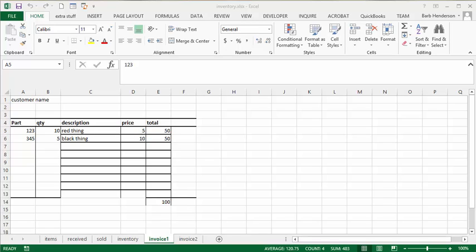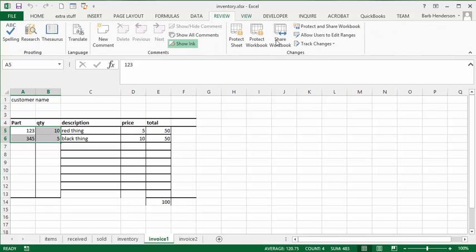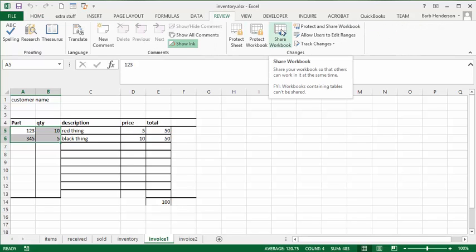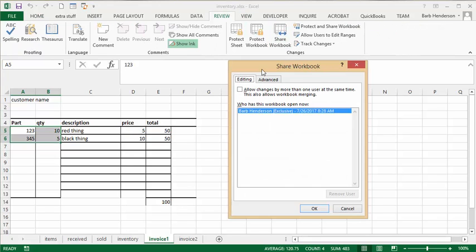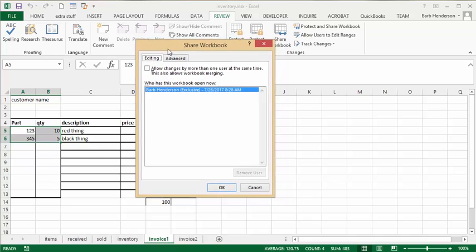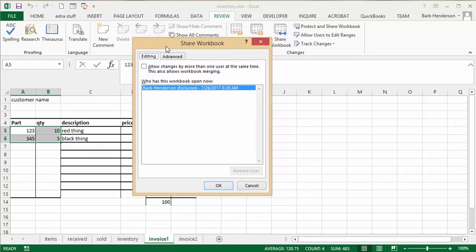I'm going to talk about how to share your Excel files online. Let's go to the Review tab and click on Share. On this dialog box that comes up, it says allow changes by more than one user at the same time.